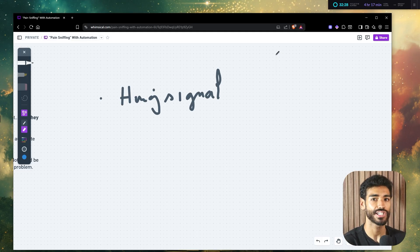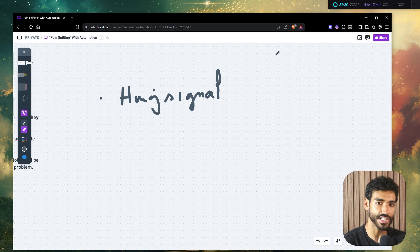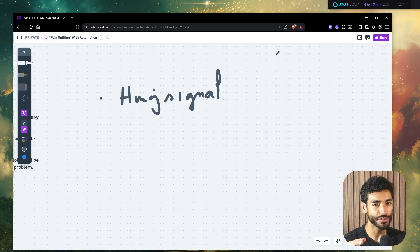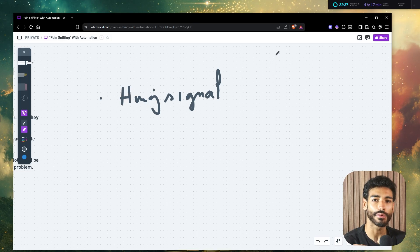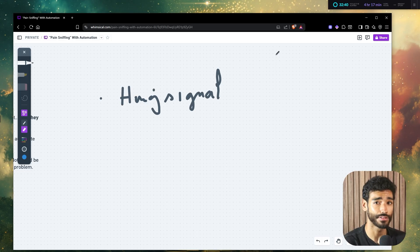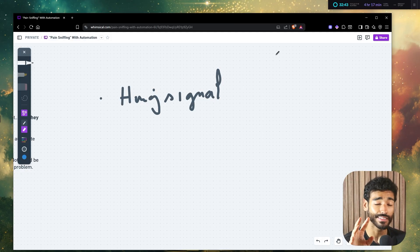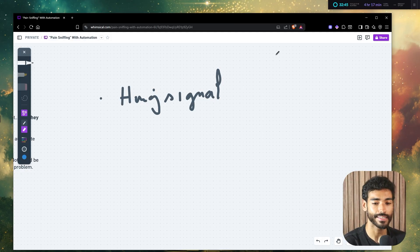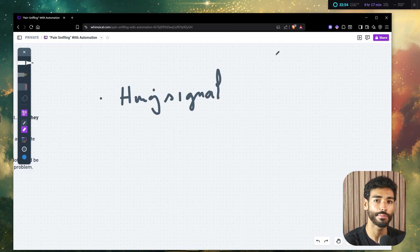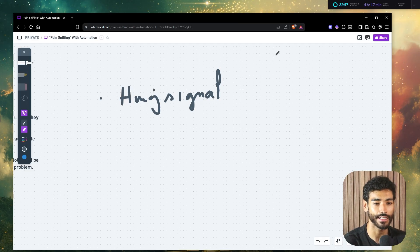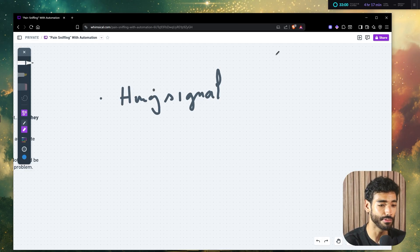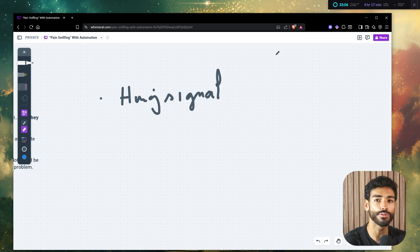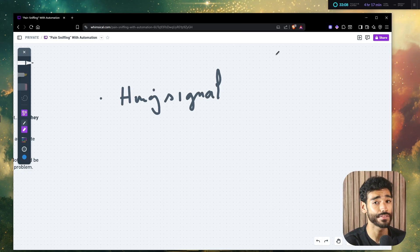So when you pitch an external automation in n8n or make.com, you're not solving their problem. What you're doing is you're just talking to the wrong buyer at the wrong time with the wrong offer. So they don't need the external automation. They need someone that's going to come in that company or business. And he's going to work with the developers, the internal dev team to have something like an onboarding system that is sustainable, reliable, and essentially just work with them for a long time. So they can essentially just own the entire process themselves.